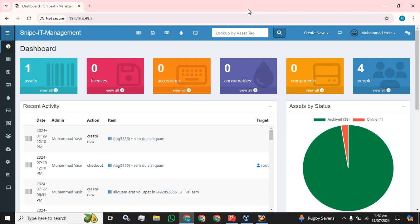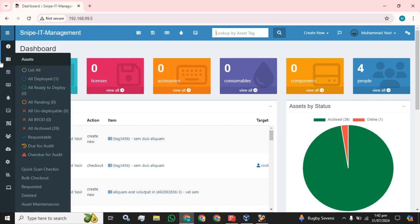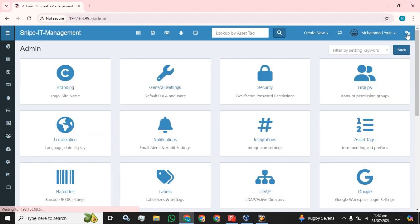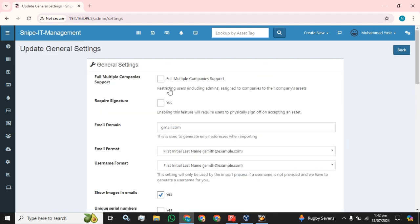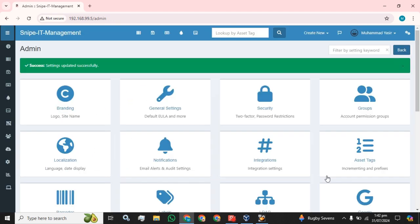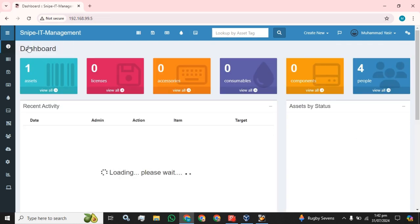So let's move towards the configuration. First of all, after login, this is the default dashboard for your server. At the upper right corner, you have the option available for general settings. Click on this button and check the 'Full Multiple Companies Support' to restrict users, including admins assigned to companies, to their company assets. Then at the end of this screen, click on the Save button. The settings have been enabled.